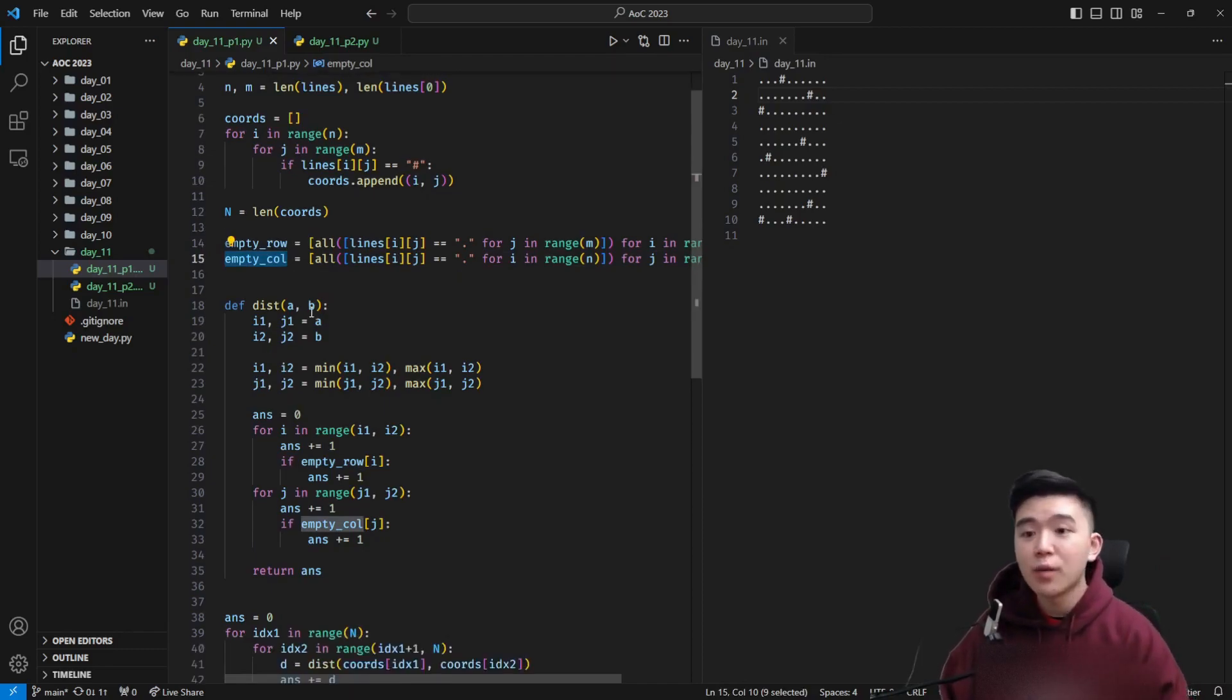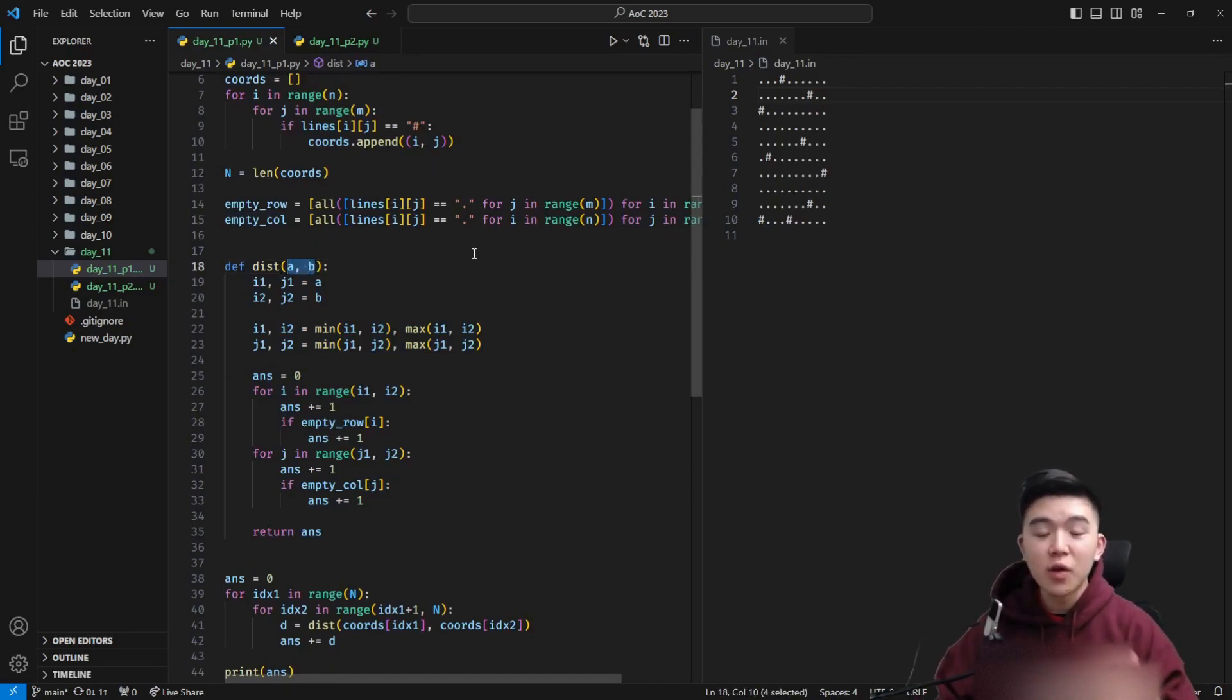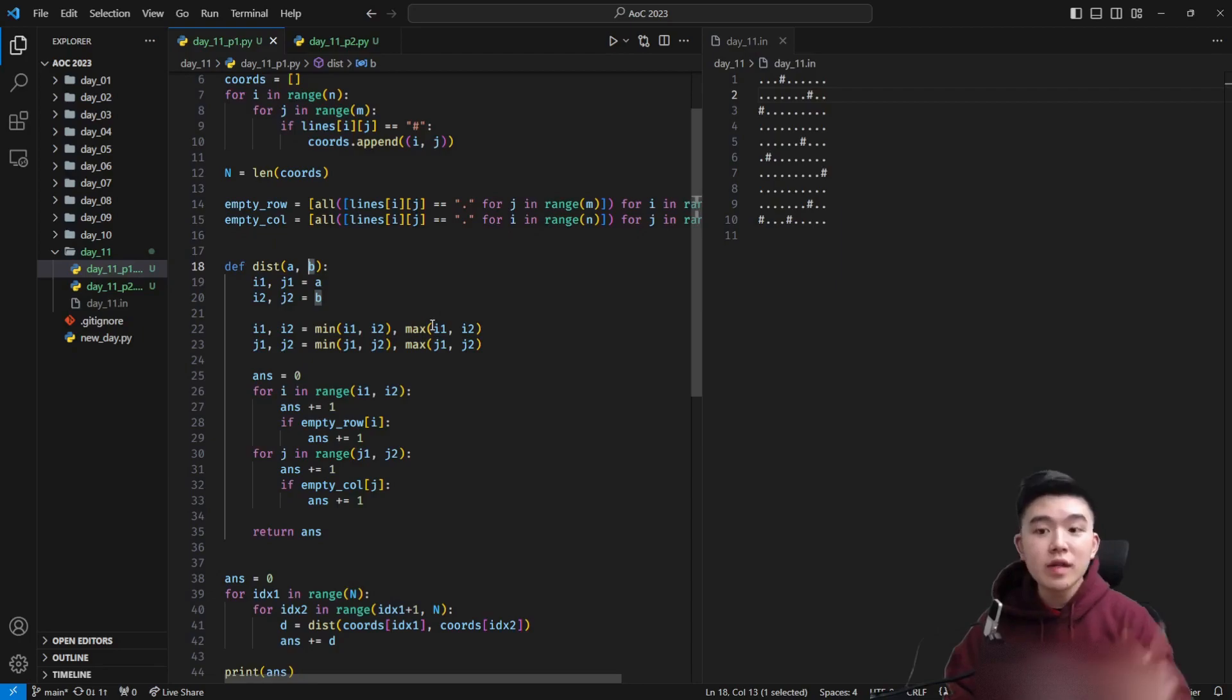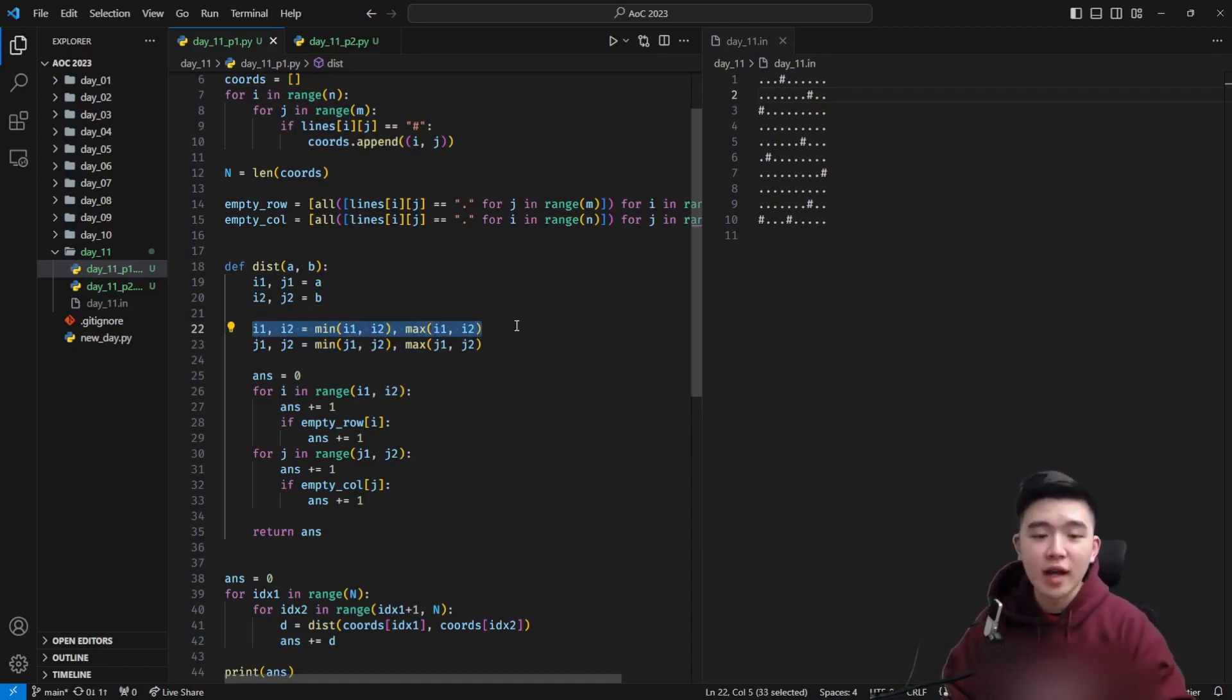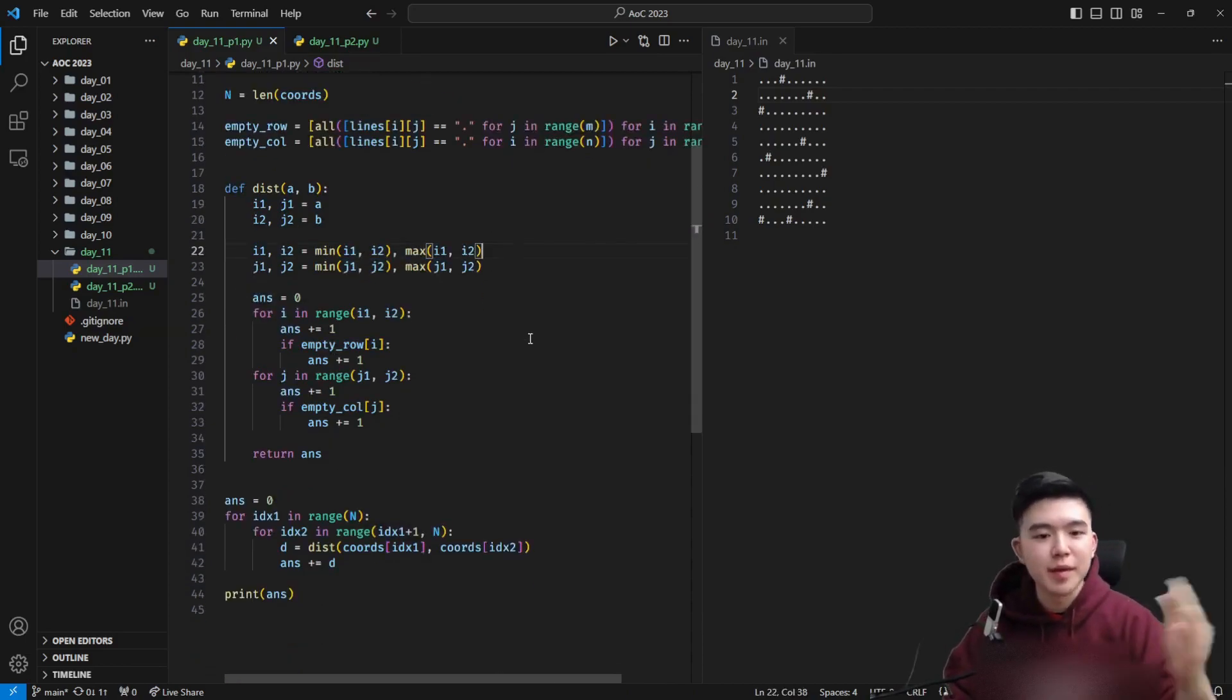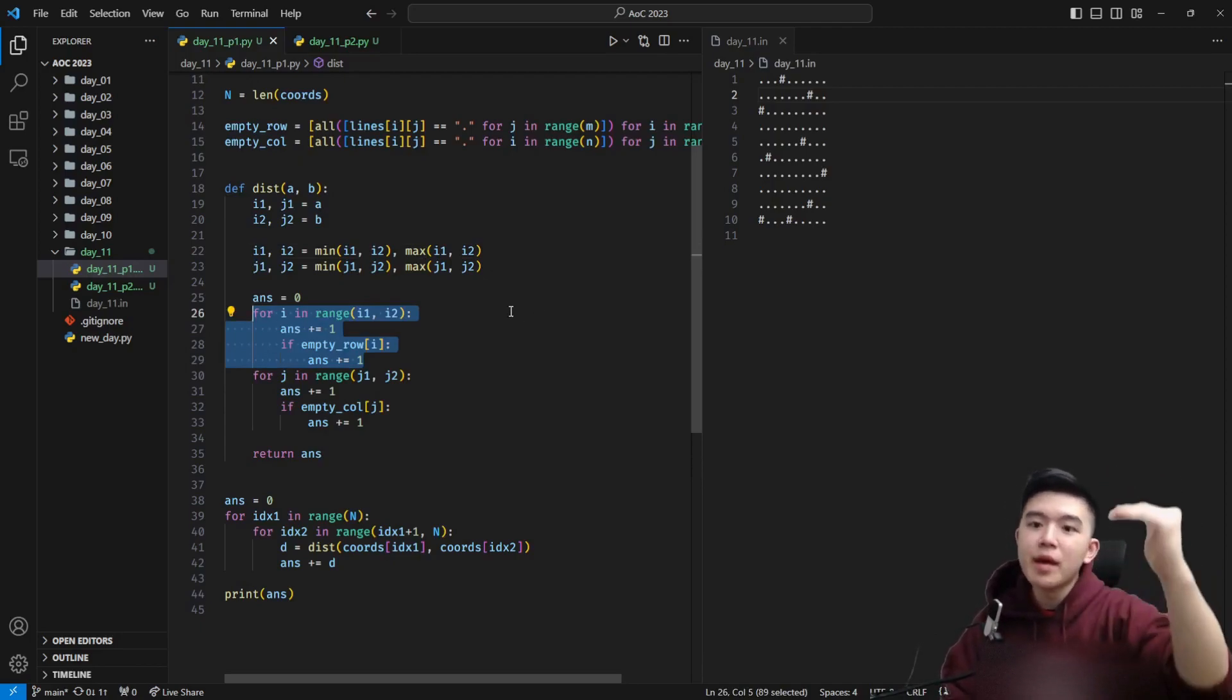Now we have a distance function which computes the distance between any two coordinates inside the grid and this is going to specify the coordinates of the galaxies that we're trying to compute the distance between a and b and each of these is going to be a tuple of two integers which is the row and the column. So once we have our two galaxies, we're going to sort the coordinates so that the row coordinates are i1 and i2 in order of smallest to largest and then we have j1 and j2 in order from smallest to largest as well which represent the columns.